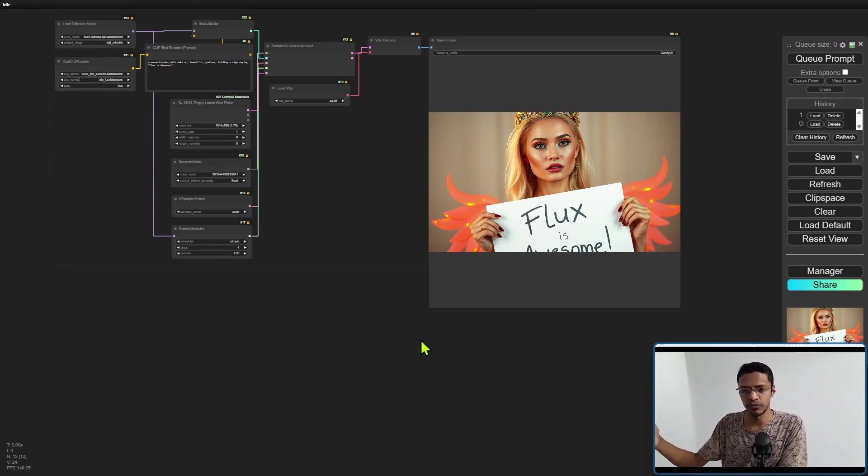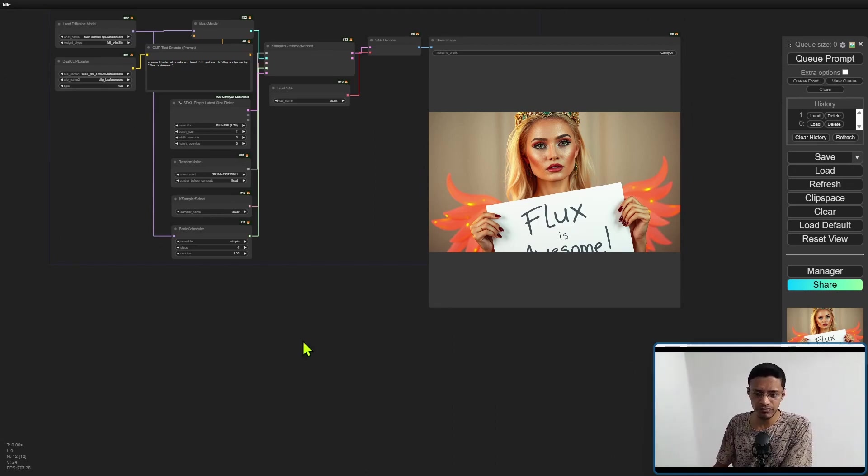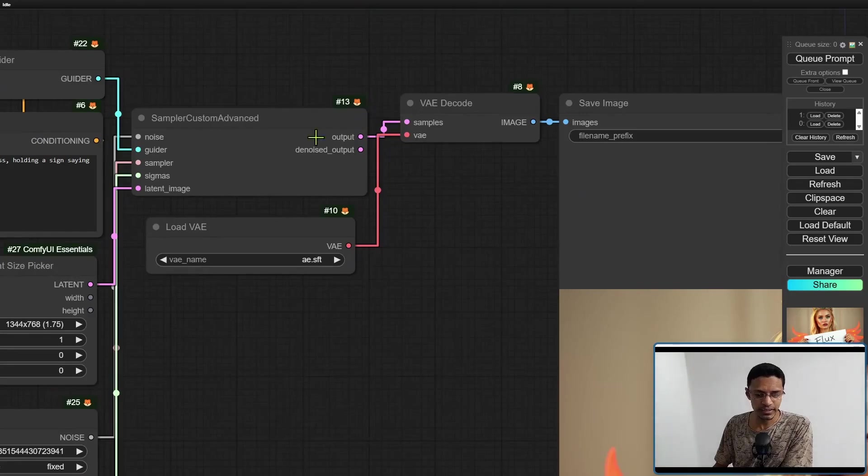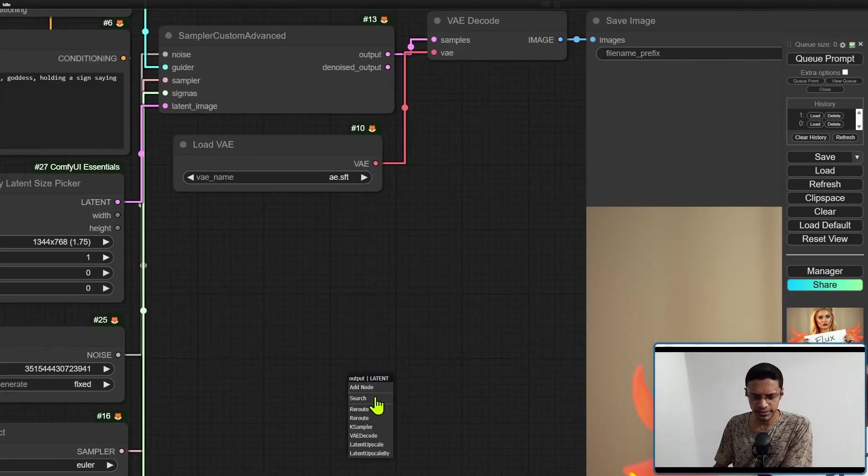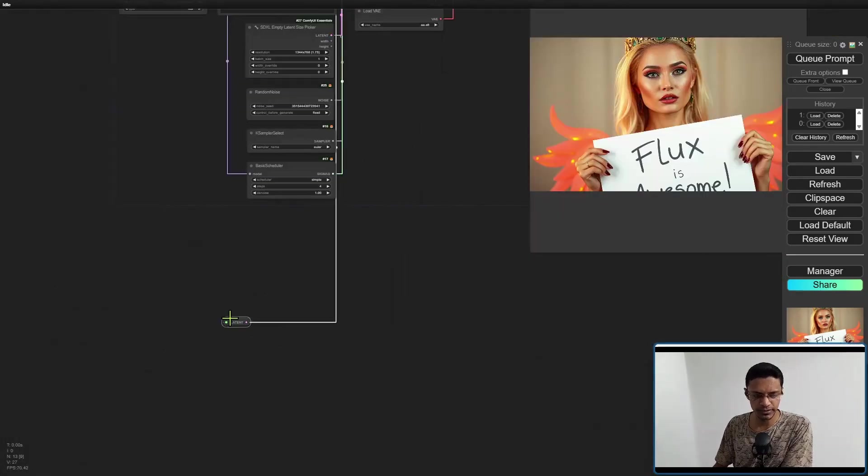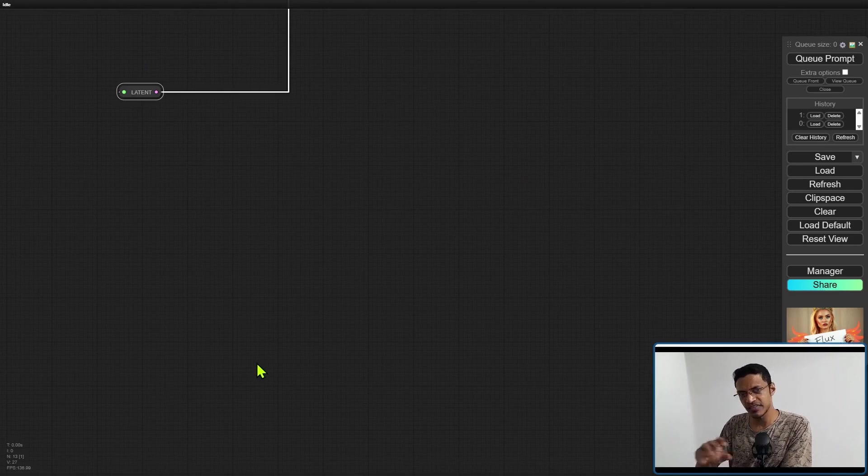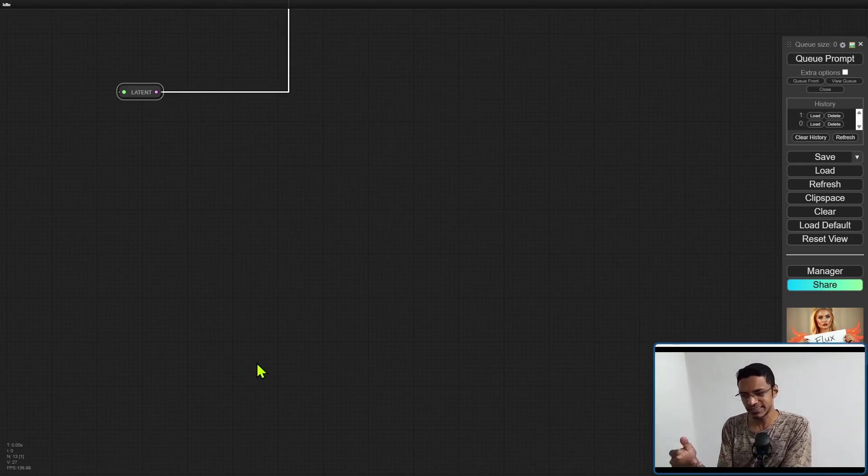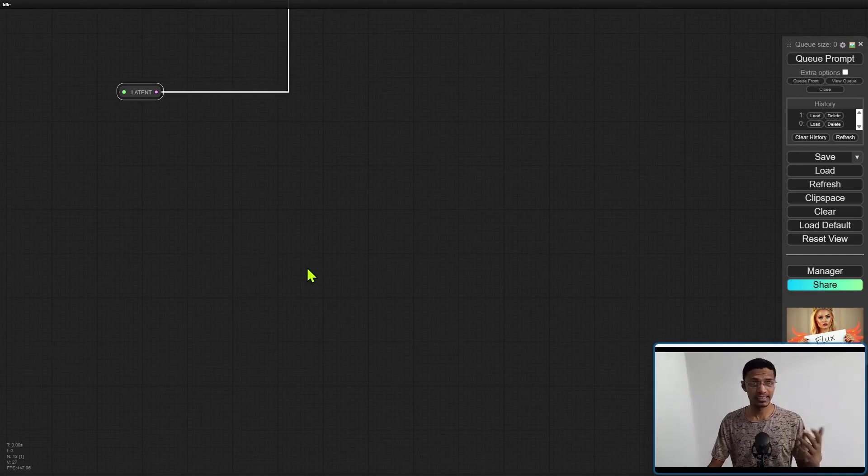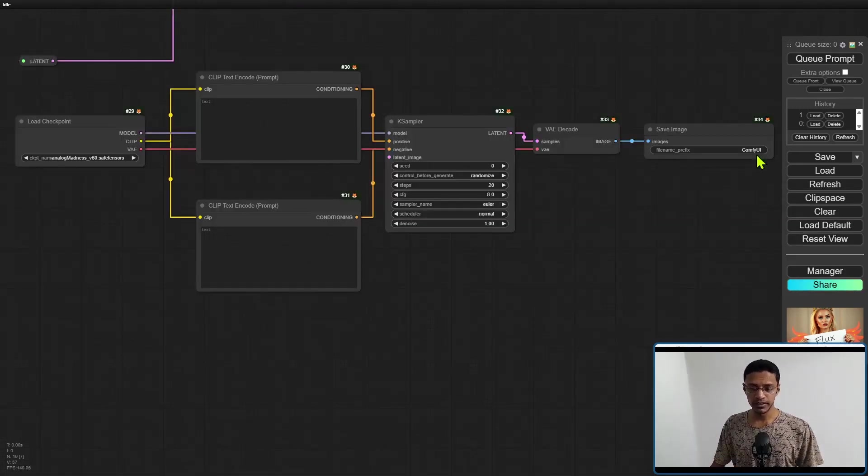Once you have your image here, you can take the latent output here, let me drag it down, reroute and bring it down, and then you can pass this to an SDXL or SD 1.5 model.